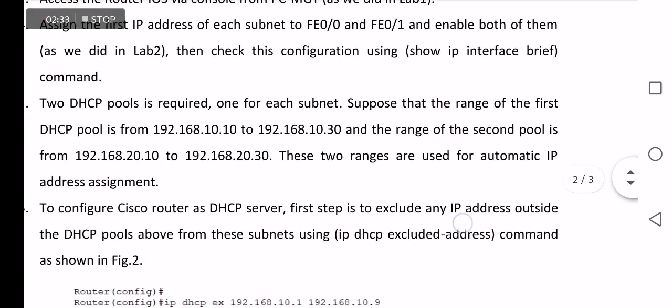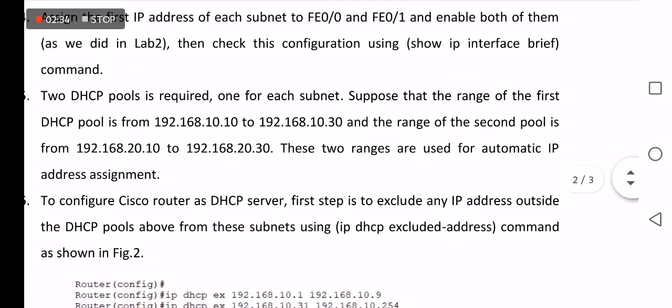Suppose that the range of DHCP pool 1 is from 192.168.10.10 to 192.168.10.30, and the range of the second pool is from 192.168.20.10 to 192.168.20.30. These two ranges are used for automatic IP address assignment.